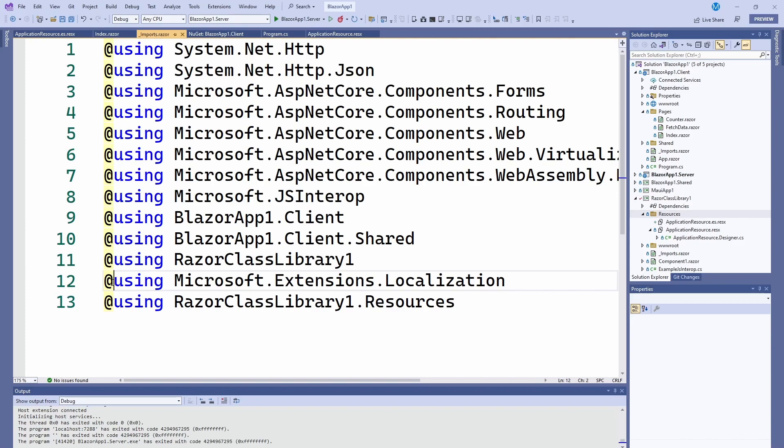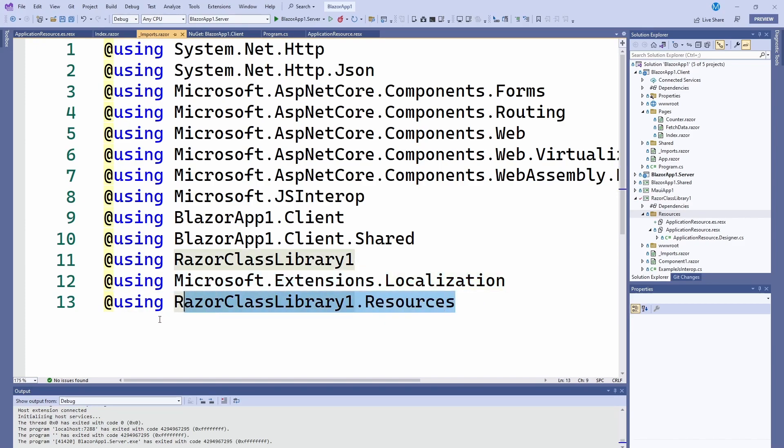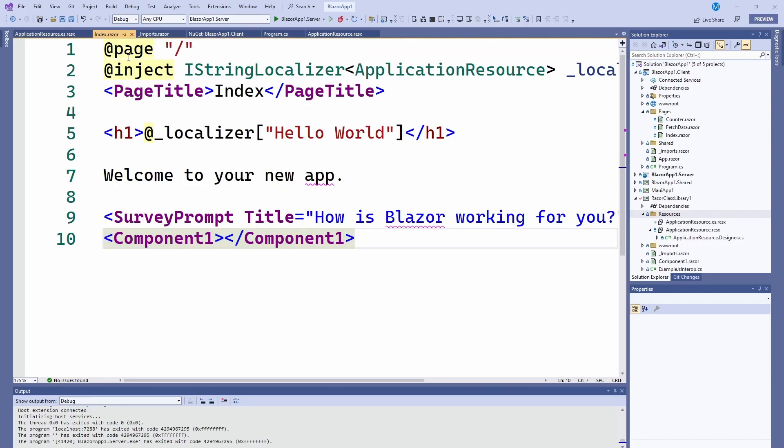Here I added the using Microsoft.Extensions.Localization and the RazorClassLibrary.Resources, which is the namespace of where I put my files. This would change for wherever you put yours.